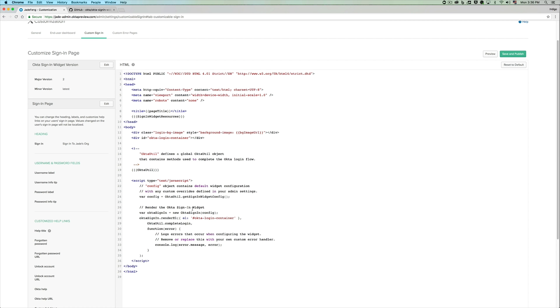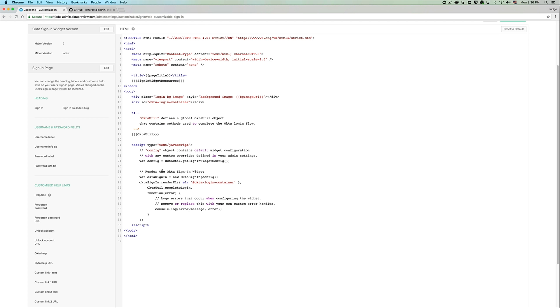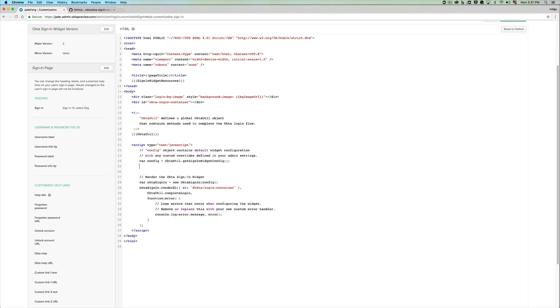Getting back to our HTML, you can see that we have an instance of our okta-signin widget and the configuration parameters can be passed in via a configuration variable. Let's pass in a configuration username variable.